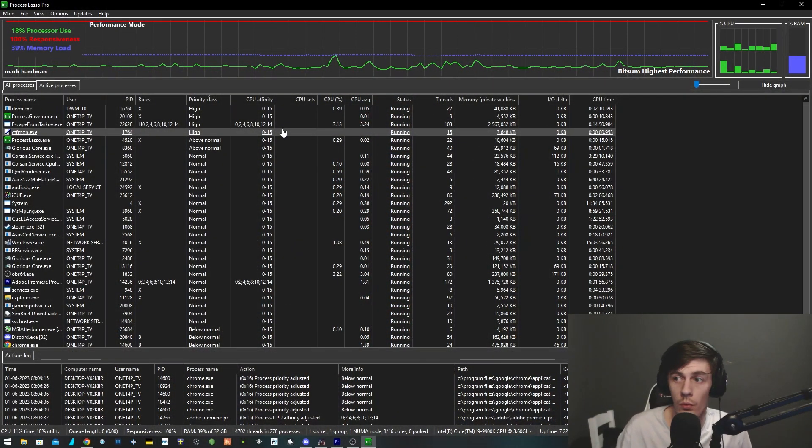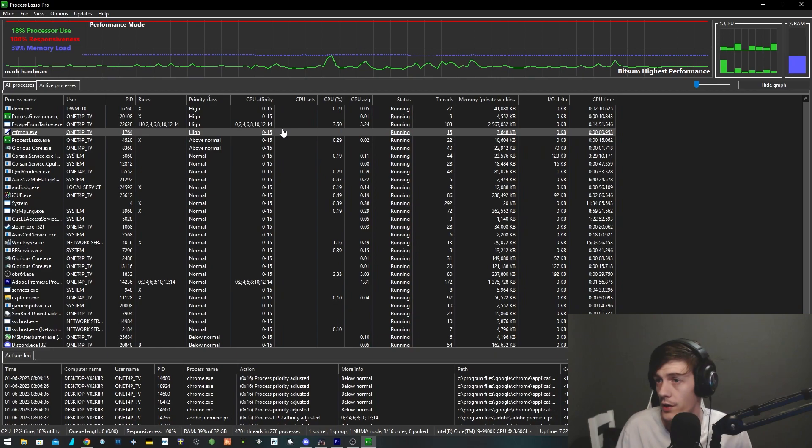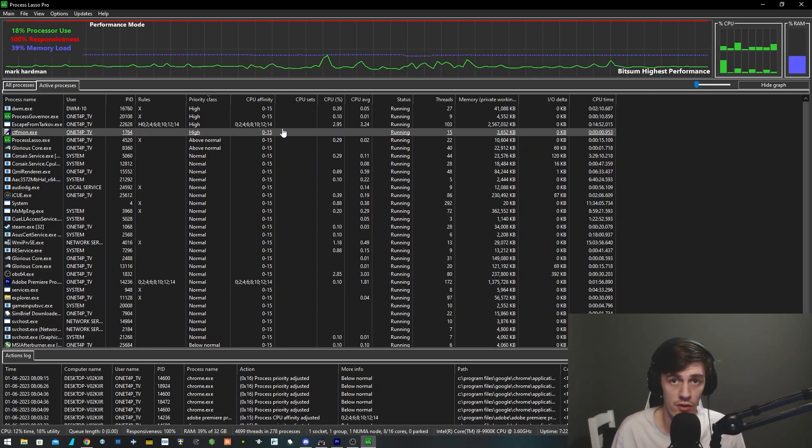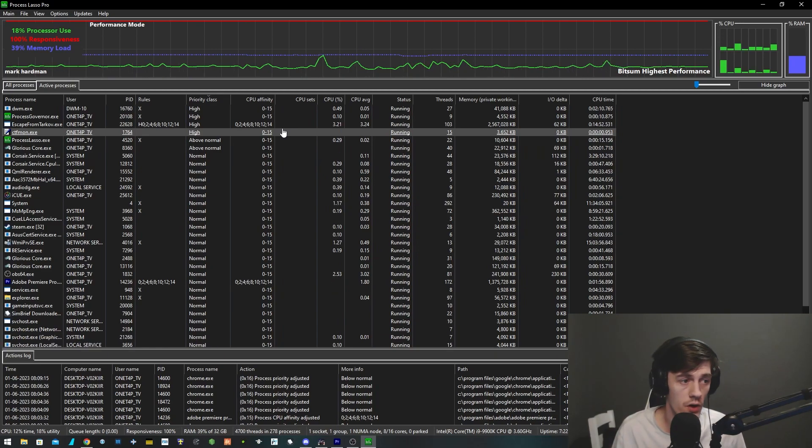We're back, we're bright, we're early. It's seven o'clock in the morning, let's get into it. So we're going to have a look at one of the first programs I use, which is called Process Lasso. You've probably heard of it, you probably haven't.